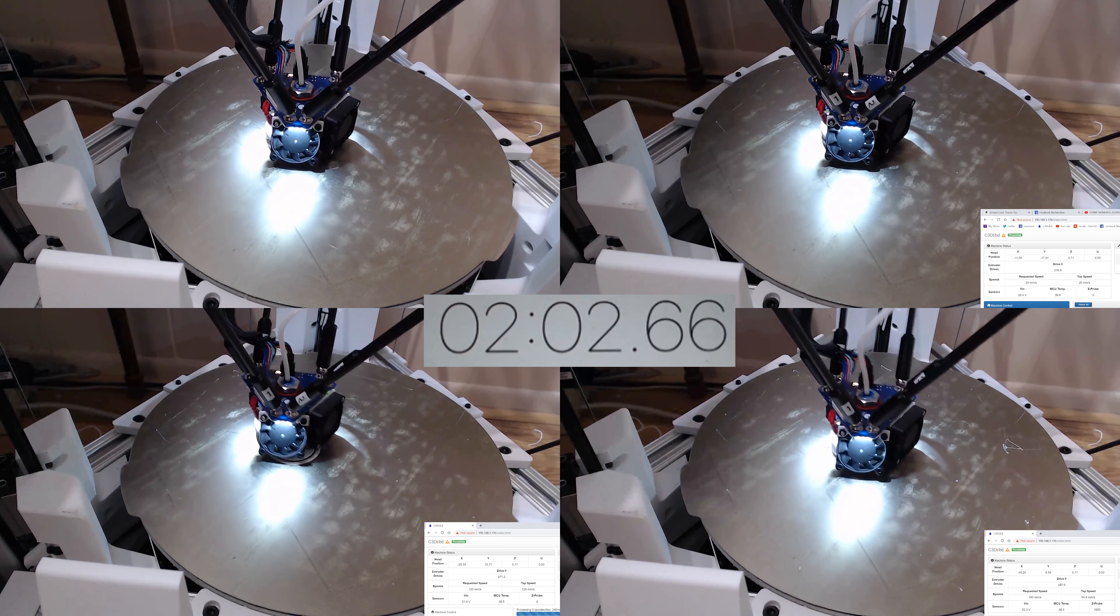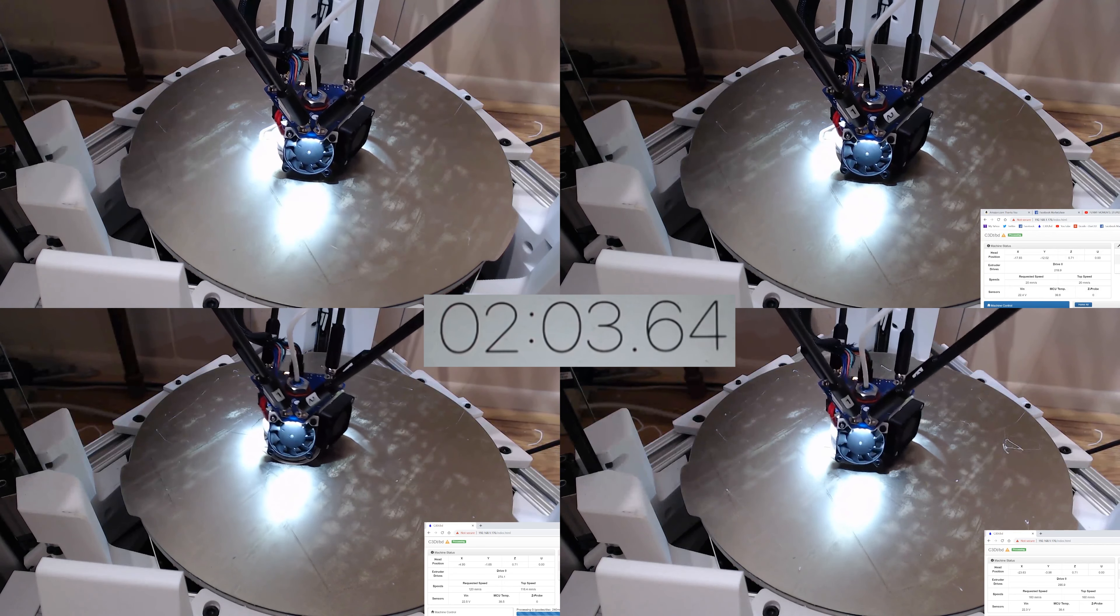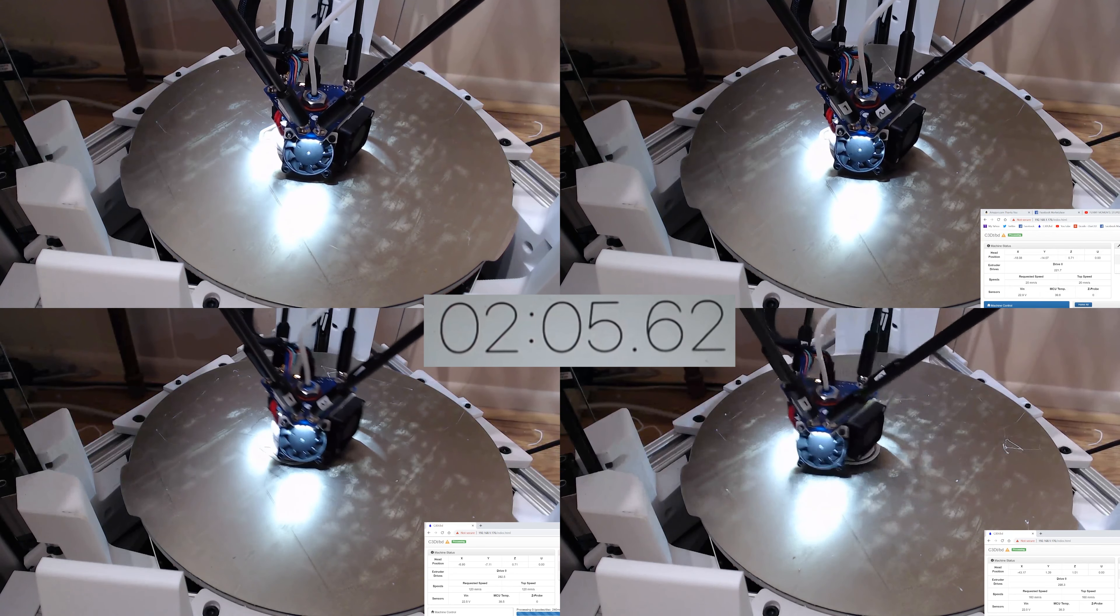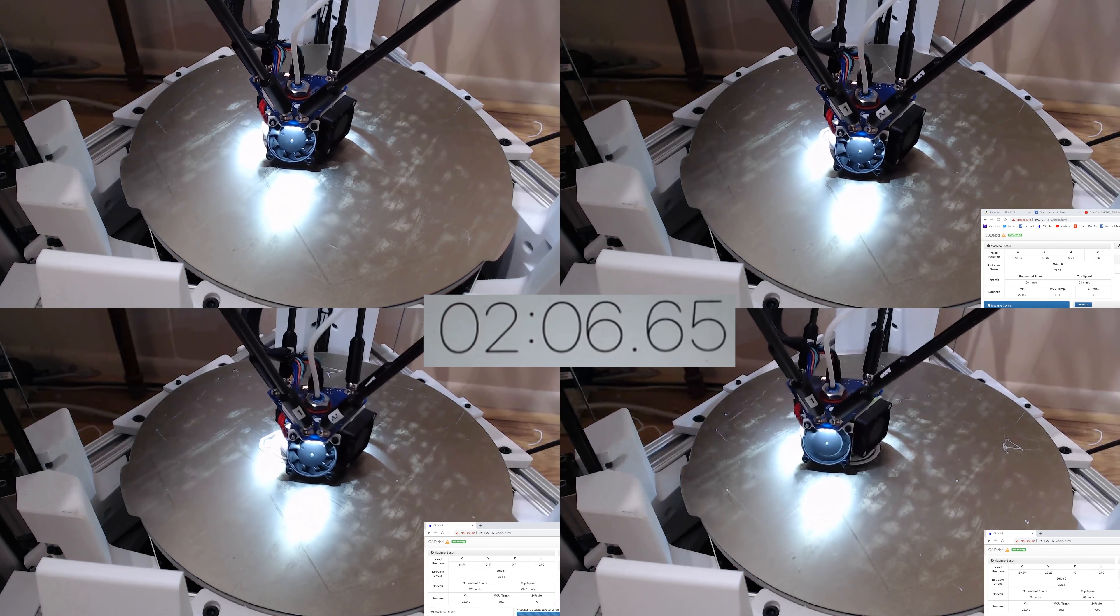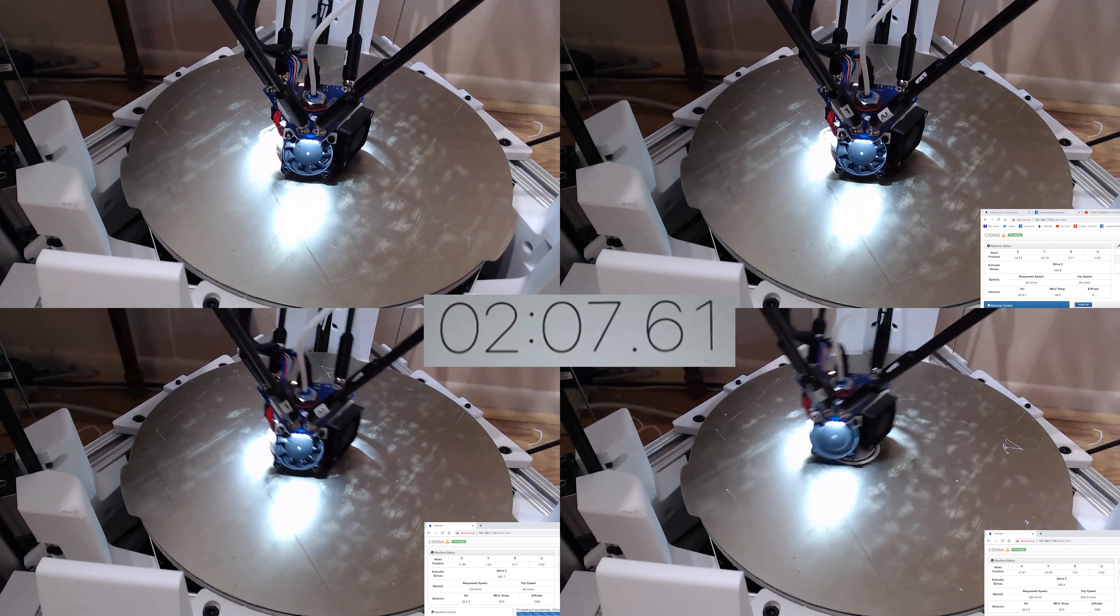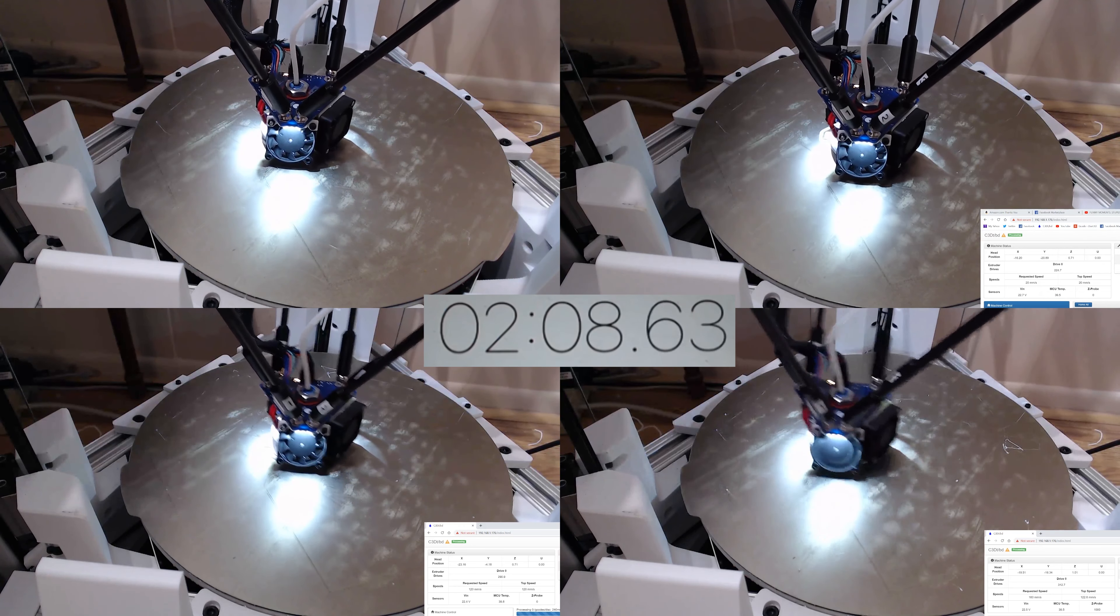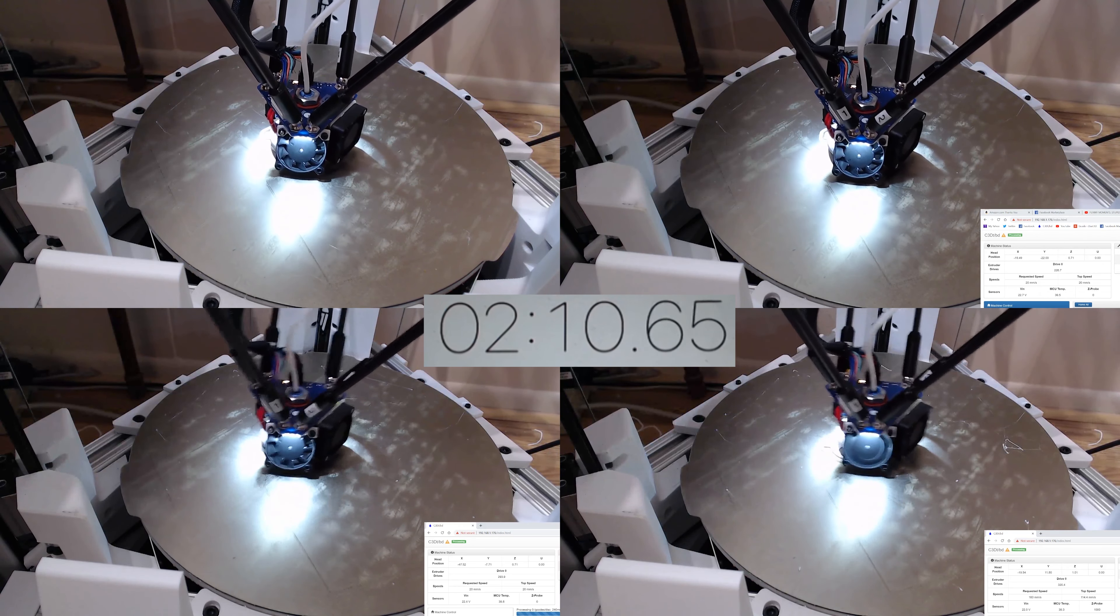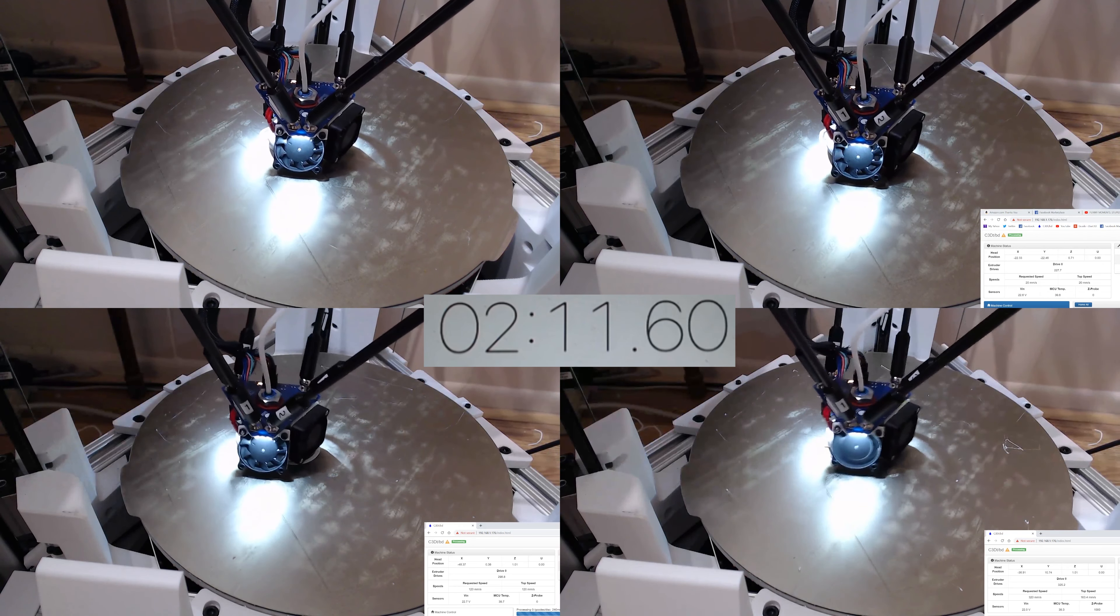And this one, what I did is actually, I did start the first layer all at the same speed, so it got a good bed adhesion, I think 40mm per second for the first layer.